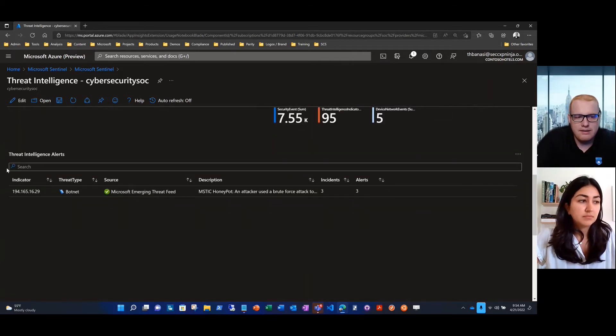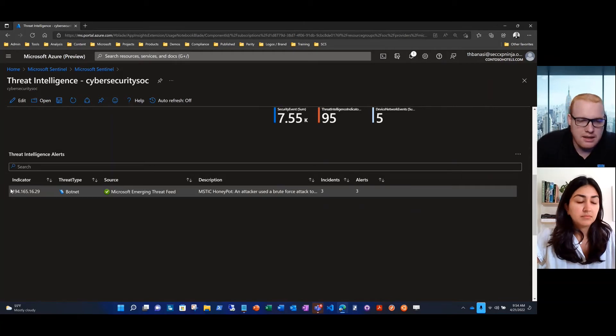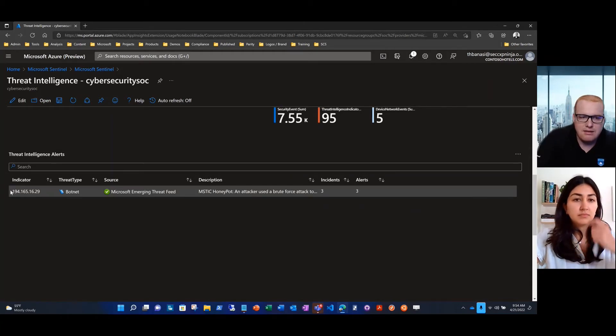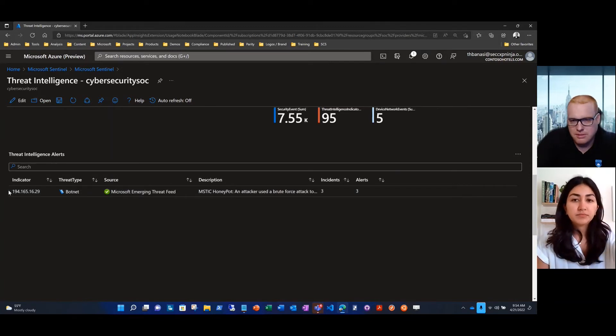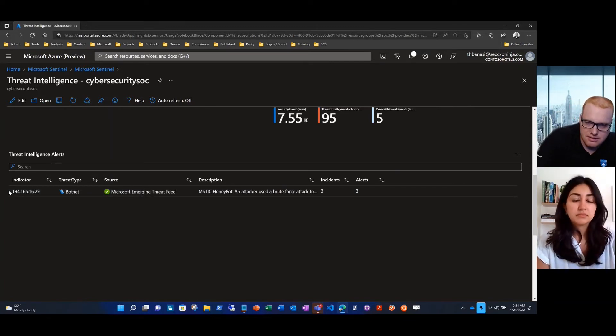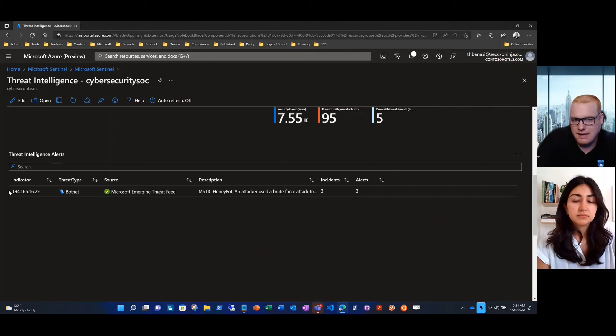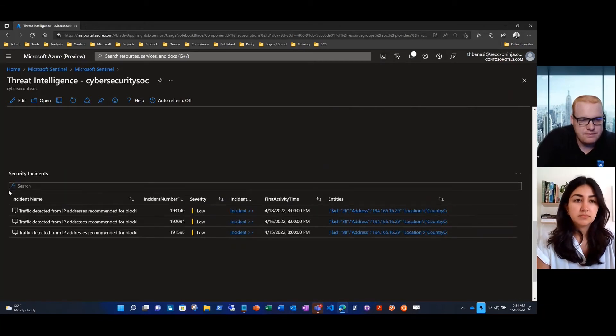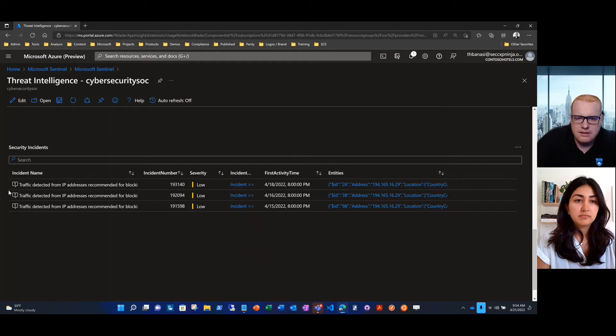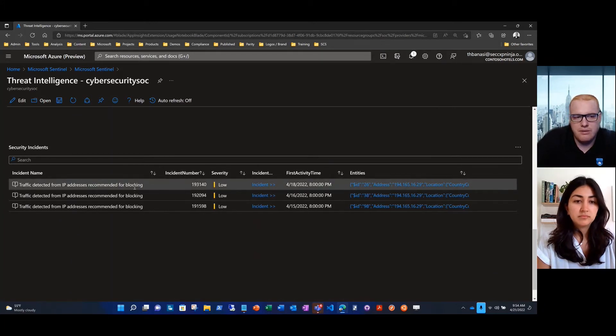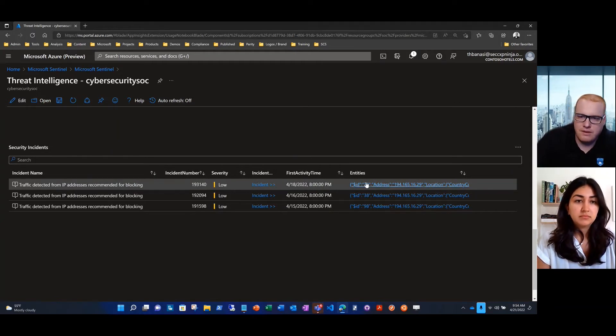When I go down into threat intel alerts, Mystic's Honeypot is letting us know that this is likely a botnet. The IP address is being reported as malicious. We have seen this in Microsoft Sentinel security incidents and in our alerts. I go down to security incidents and it looks like we have three of them that we've observed over the last week. The incident is saying we recommend this IP address for blocking.